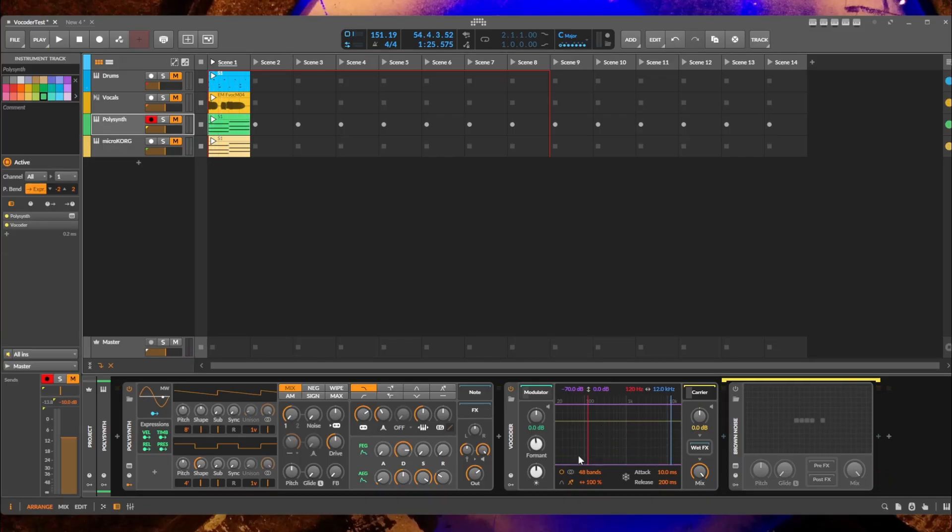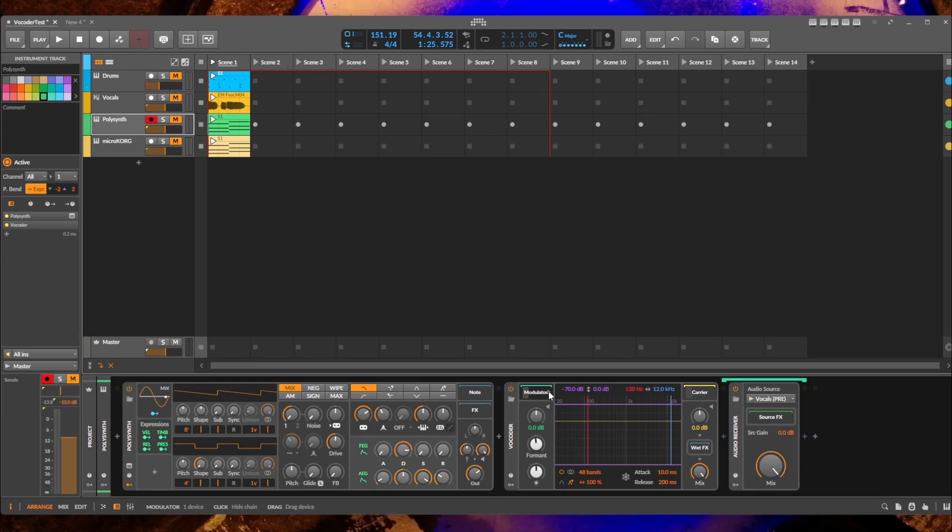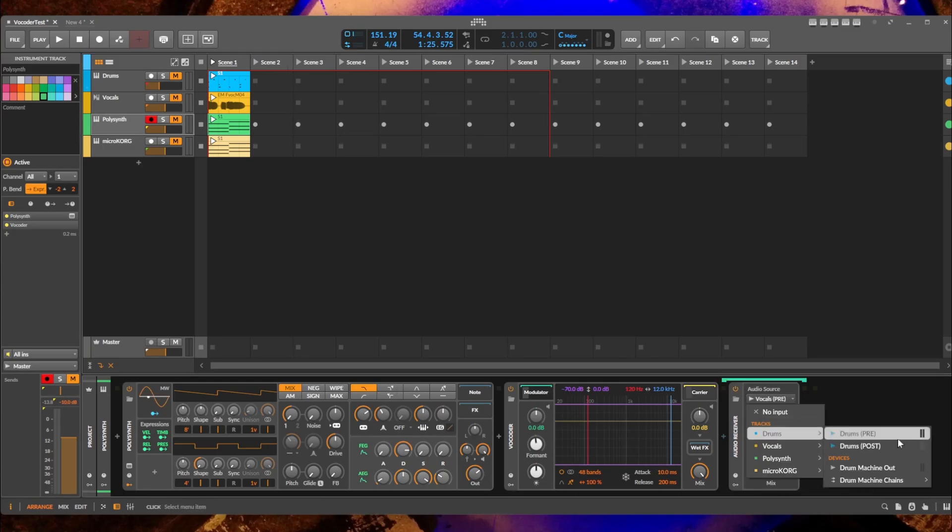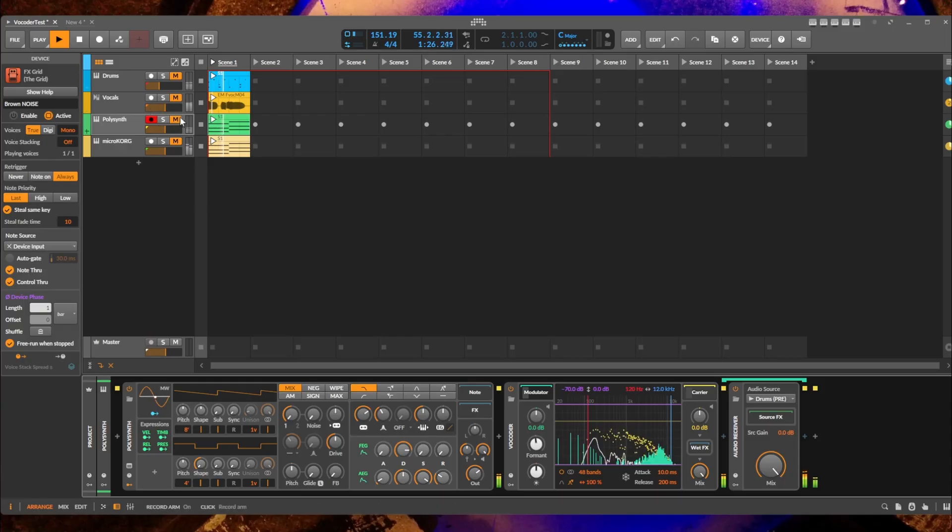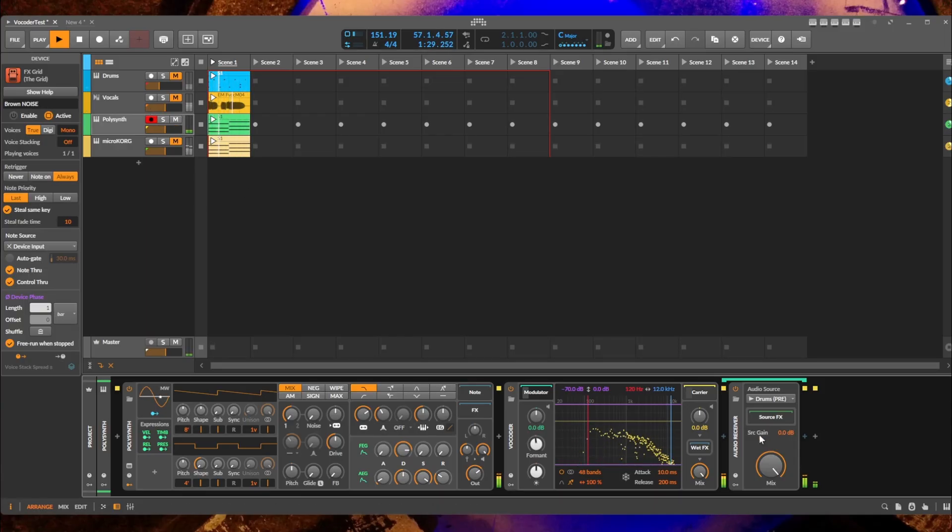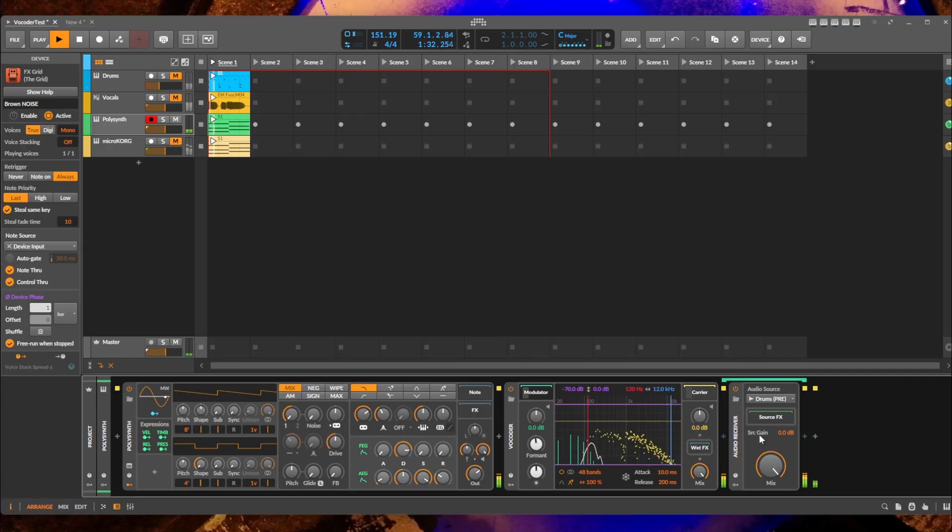But let's also hear how the drums work. So let's change the modulator from the vocals to the drums. So here we have the drums - it's pretty helpful to make some chomping pads.